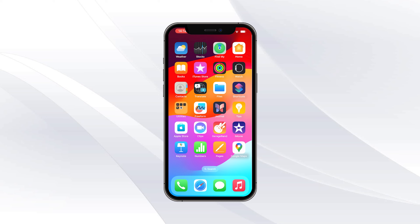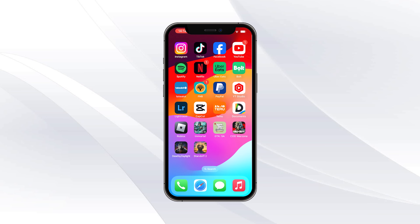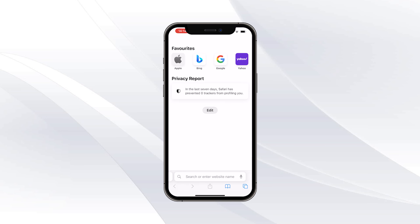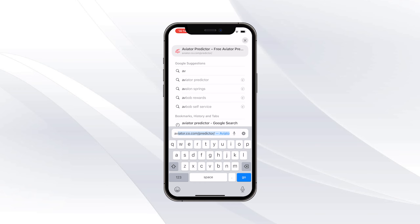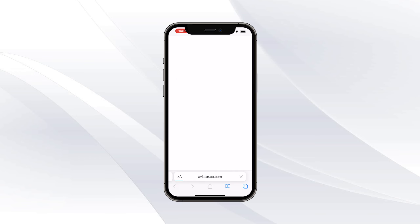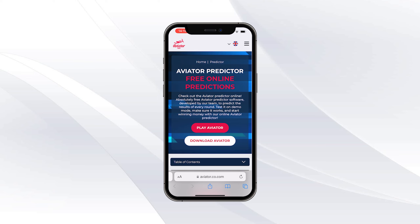What you want to do for the first step is head over and click on any browser. Once you open up any browser, click on the search bar and type out the link that I'm showing right now. Go ahead and type out that full link, then click on the search bar.